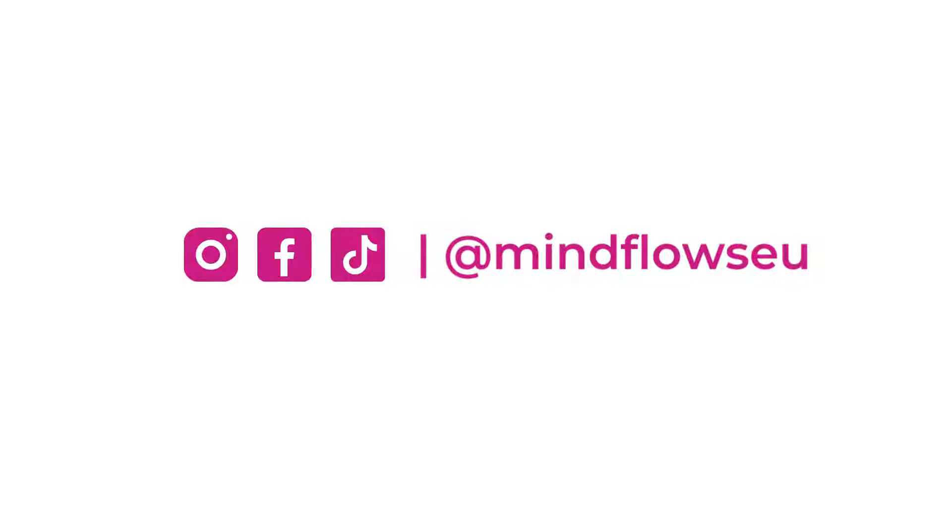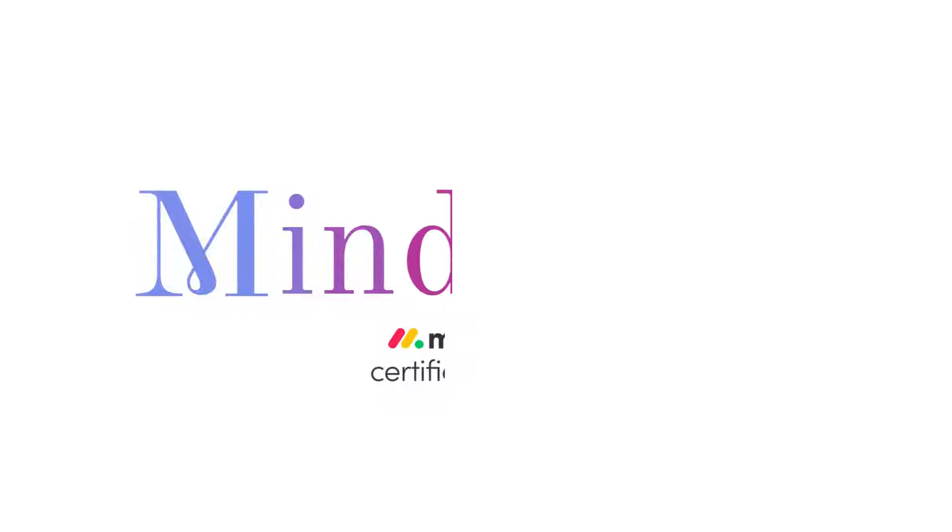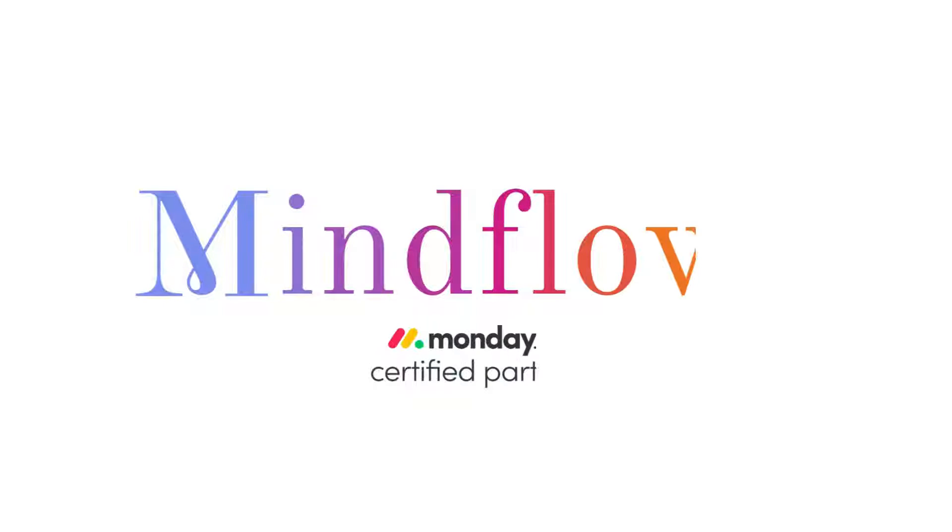Follow us for more tips. We're MindFlows, a certified Monday.com partner.